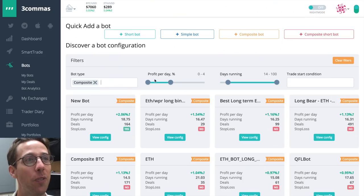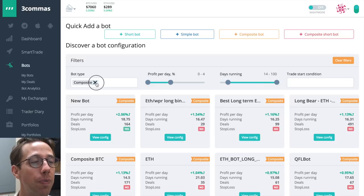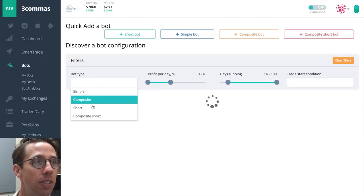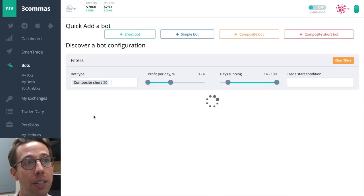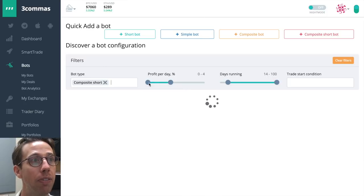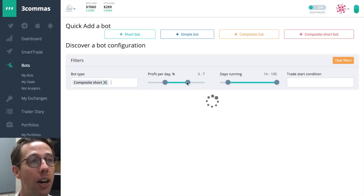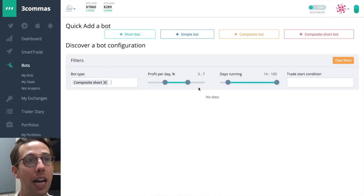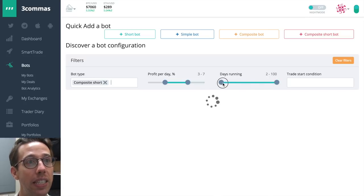So let's look for some settings for a composite short bot. I've heard that these bots do really well. And I'm going to look for something that's higher. Okay, let's find something that's over seven days old.